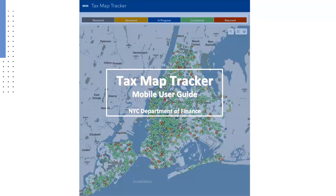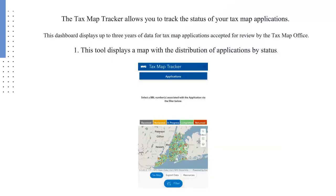Welcome to the Department of Finance Tax Map Tracker Mobile User Guide. The Tax Map Tracker allows you to track the status of your tax map applications. This dashboard displays up to three years of data for tax map applications accepted for review by the Tax Map Office.